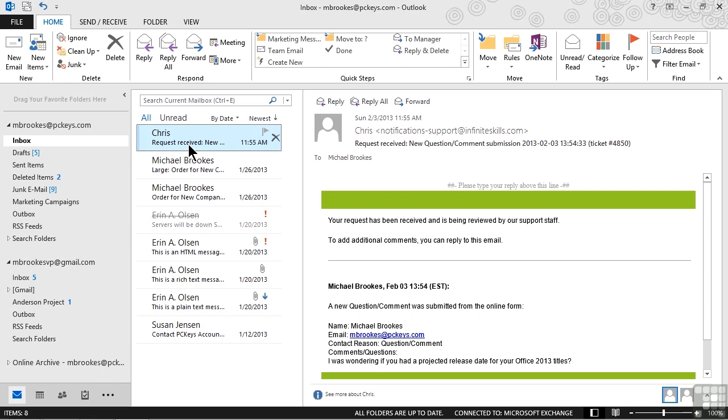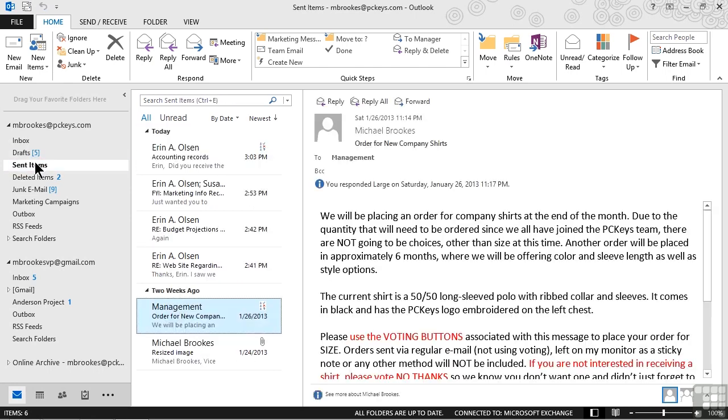In this case, what we want to do is go to the original message. Remember, the original message is going to be found in our sent items folder. If we've filed it somewhere else, that's okay. All we need to know is where the original message is. In this case, Michael sent out a voting message about company shirts a couple of weeks ago, and he wants to see what's happening with that particular message.